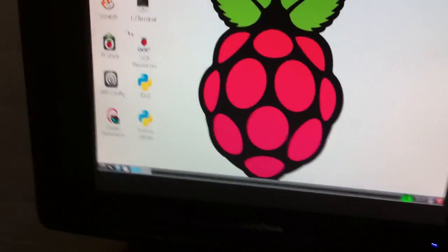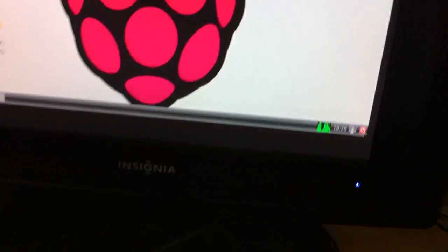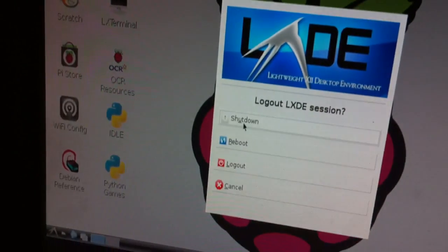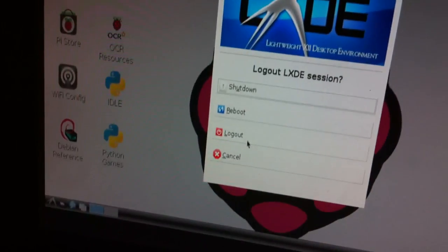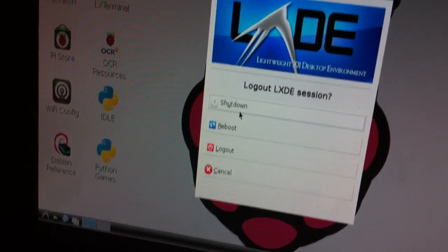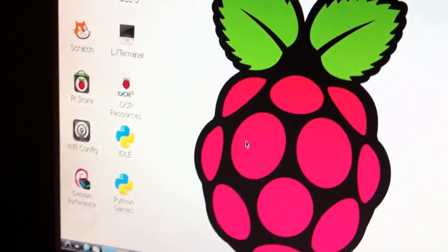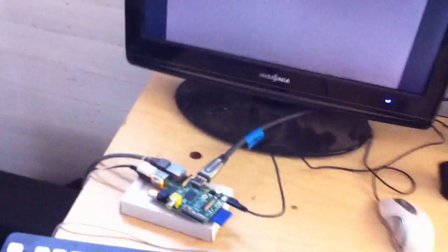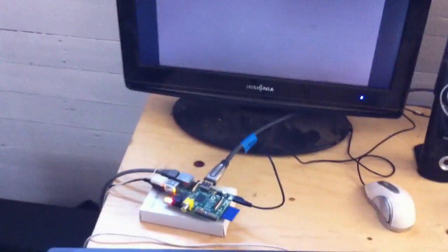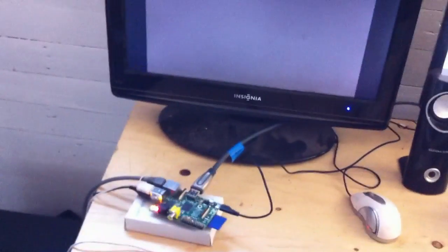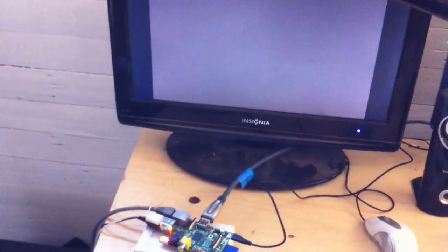And you want to power it down. You can just press shut down. There you have it, folks. Start to finish. Only a couple minutes.